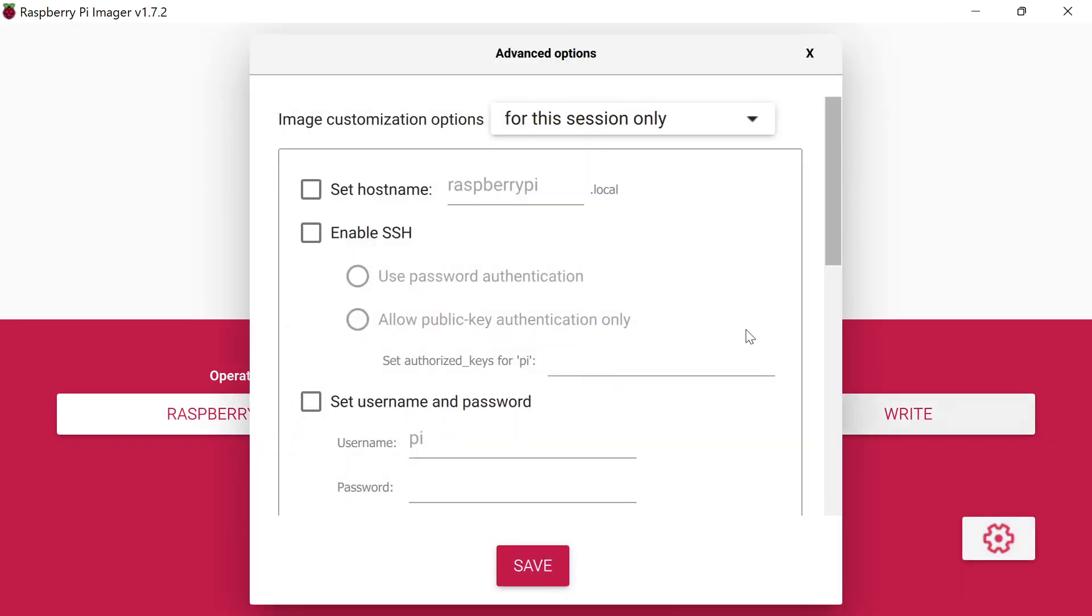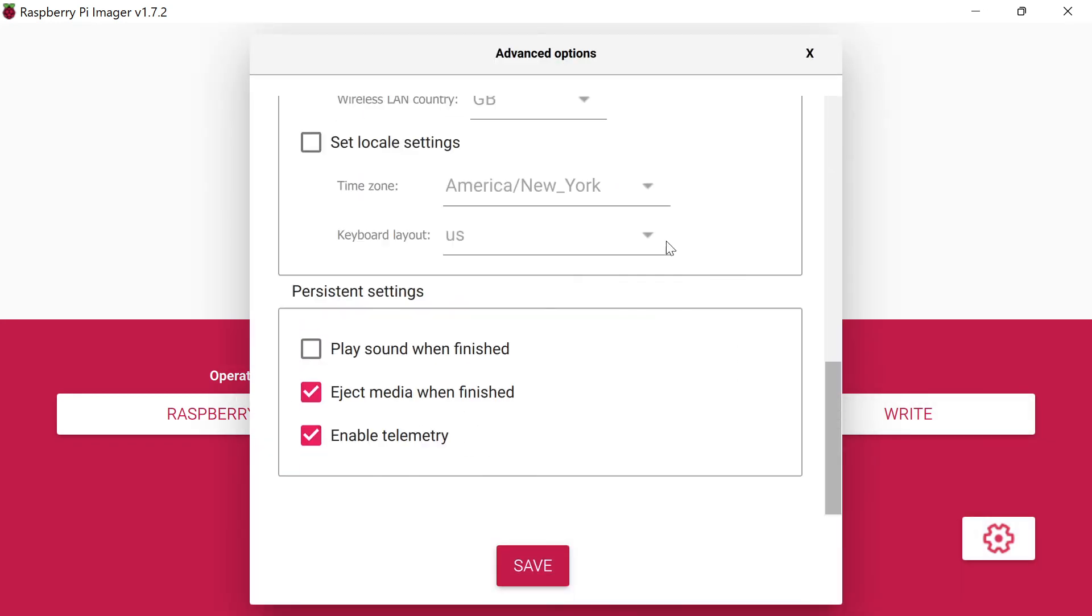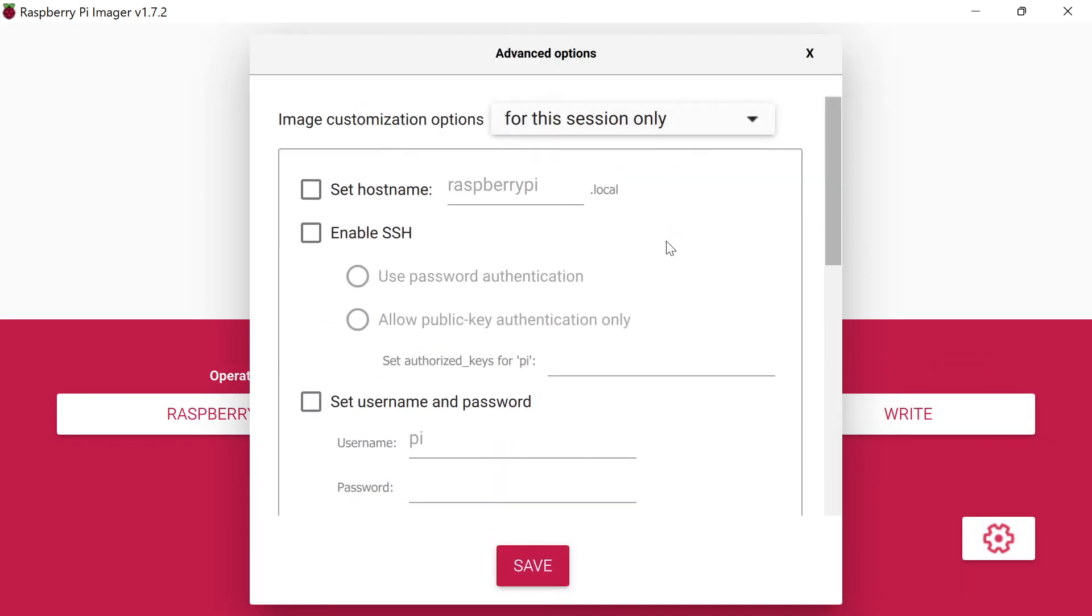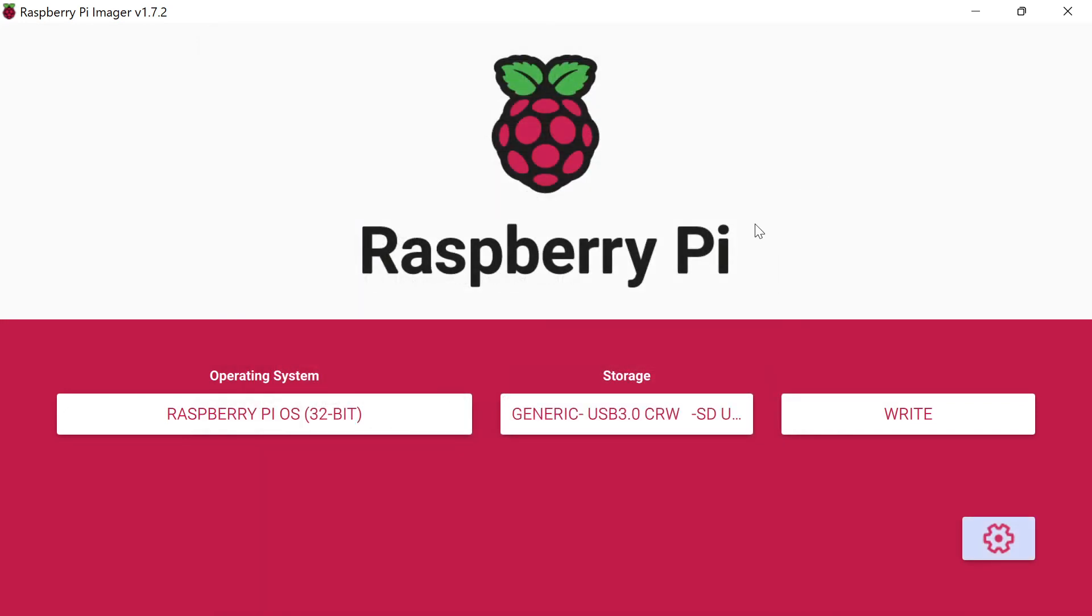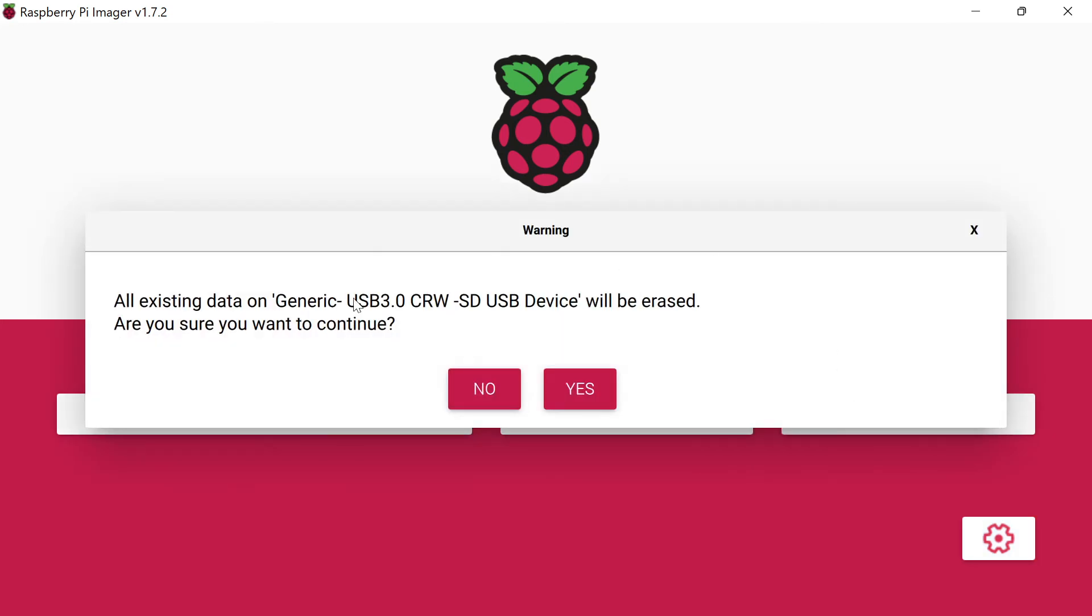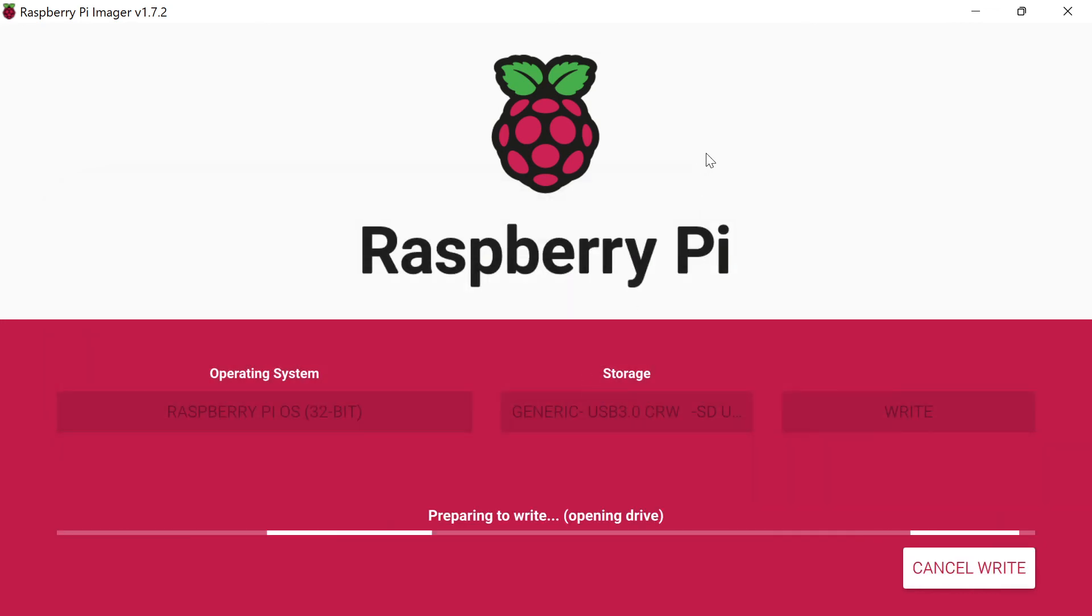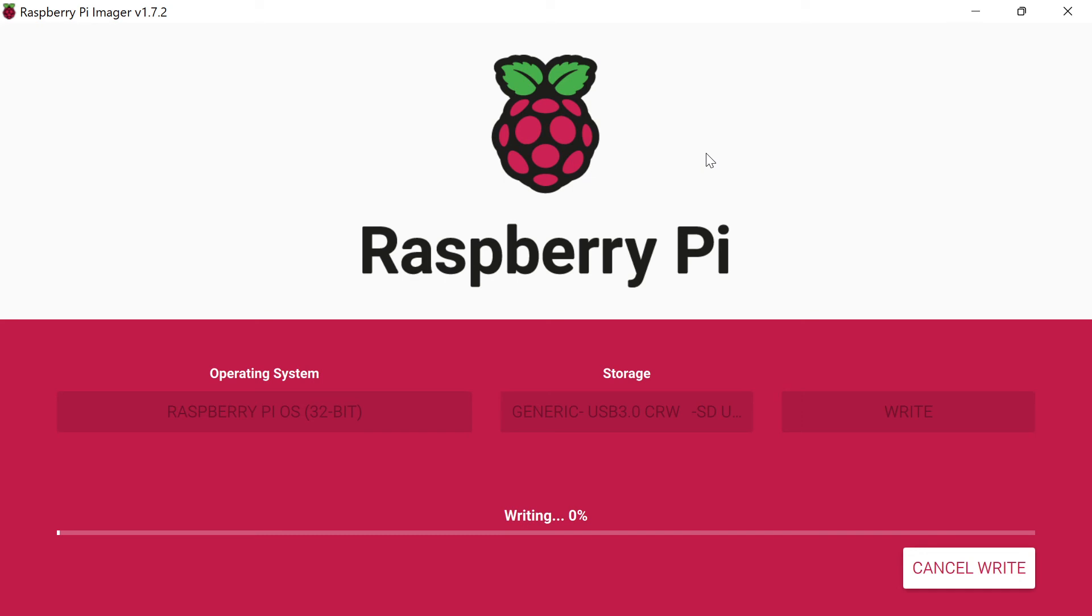There is a settings option down here where you can configure things like SSH for remote installation to your Raspberry Pi directly. All you're going to do is very simple: get the operating system, write it here. It'll give you a warning that everything's going to be erased. Click yes, it will prepare to write it, and then it will go ahead and write it to the card. You take the card out of your computer and put it directly into your Raspberry Pi.